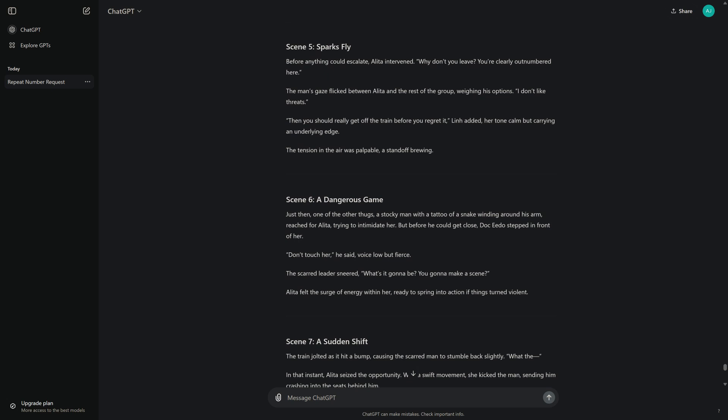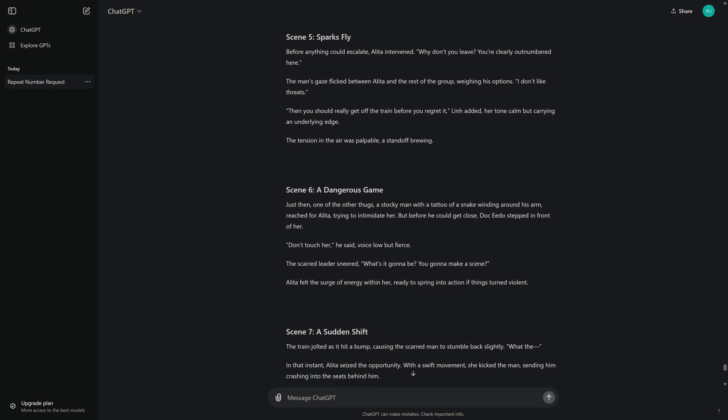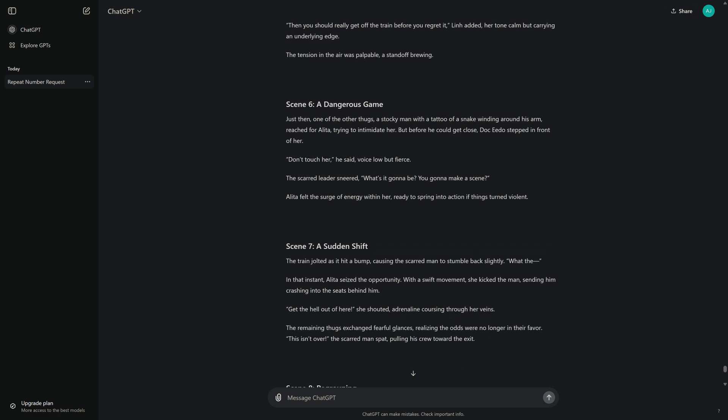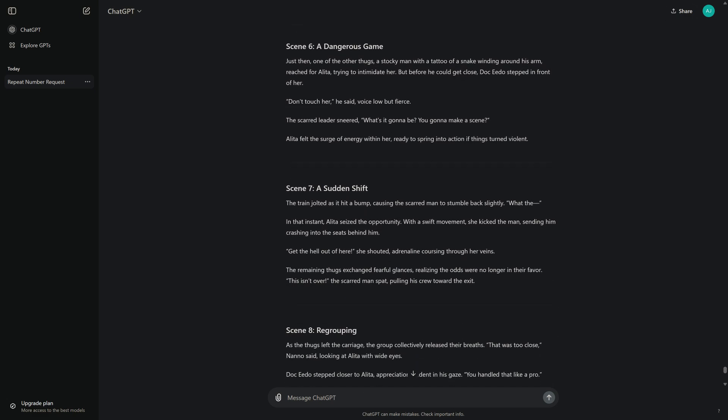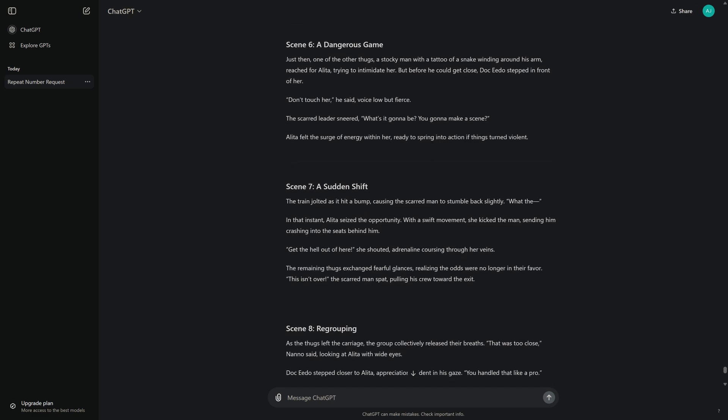Scene 6: A Dangerous Game. Just then, one of the other thugs, a stocky man with a tattoo of a snake winding around his arm, reached for Alita, trying to intimidate her. But before he could get close, Doc Ito stepped in front of her. "Don't touch her," he said, voice low but fierce. The scarred leader sneered. "What's it gonna be? You gonna make a scene?" Alita felt the surge of energy within her, ready to spring into action if things turned violent.